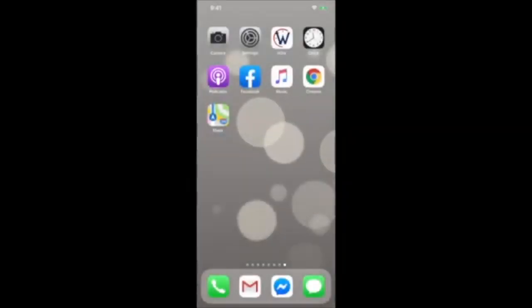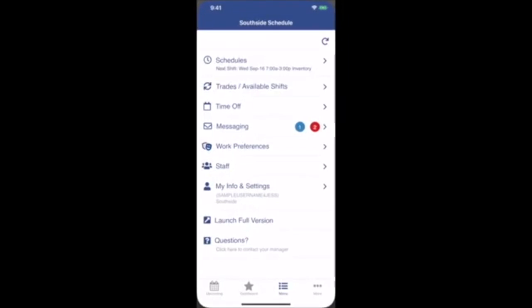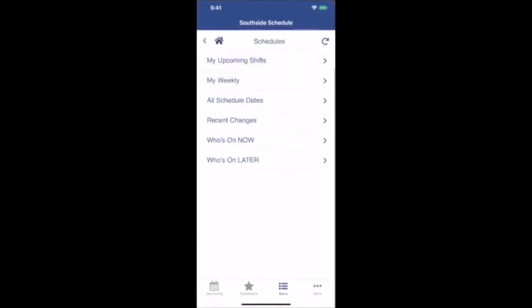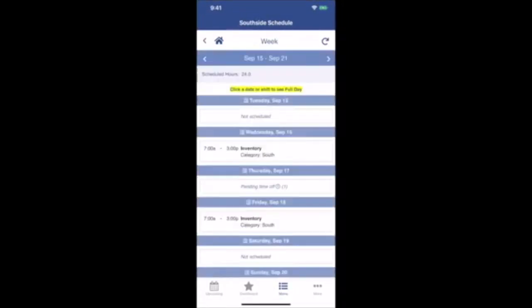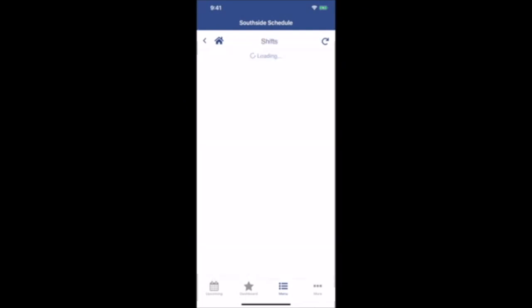To add and edit shifts in the When to Work app, go to the Schedule section and select My Weekly to see this week's shifts. Click on any date or shift to see a full day. Let's say you want to add a shift to September 15th.